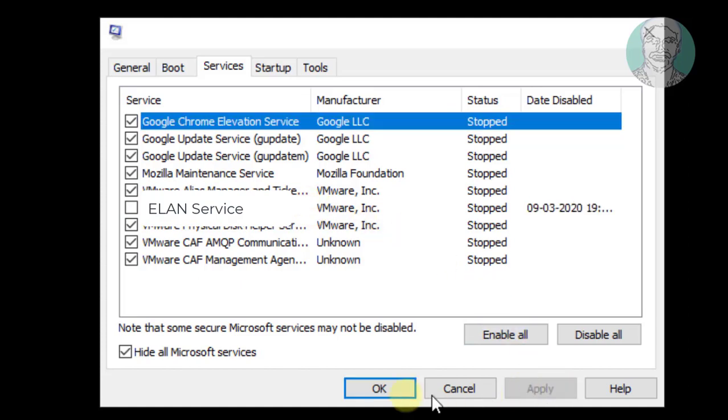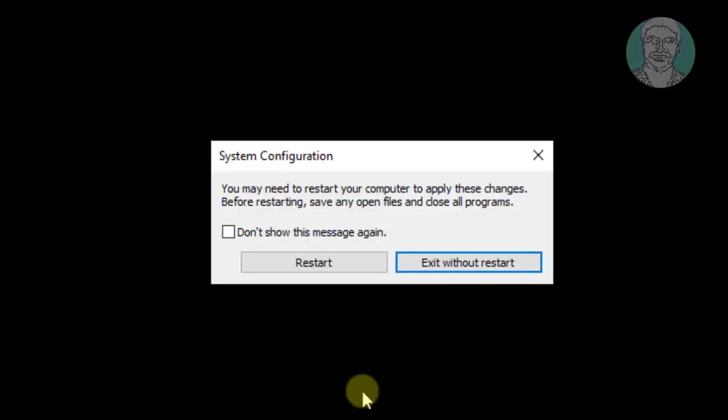Click apply, then ok, and click restart.